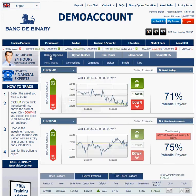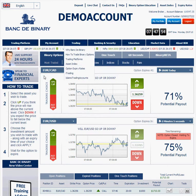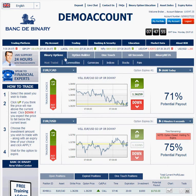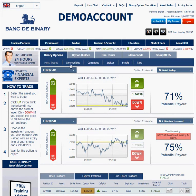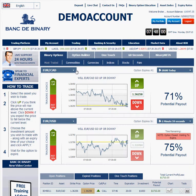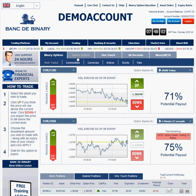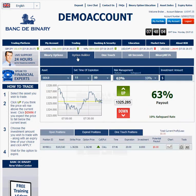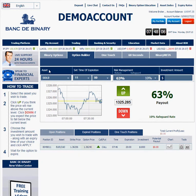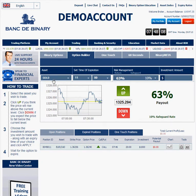We usually trade the Binary Options — that's the tab we usually focus on. About 90% of our trades will be there, but if you want to try the Option Builder, it's also very cool — a way of trading that is very profitable as well. What we just need to do is very simple.